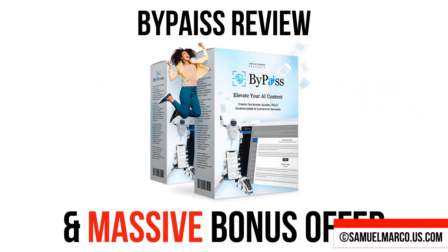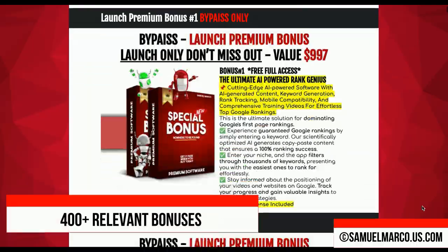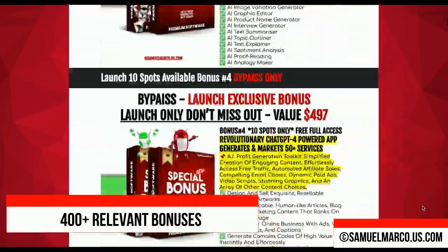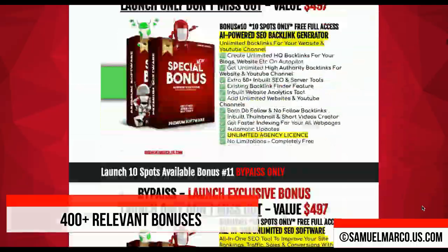Hey, Sam here. Let's talk about Bypass. Just a few seconds to check my huge list of high-quality bonuses included in this offer.